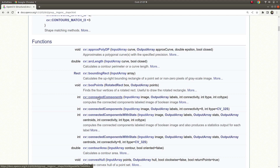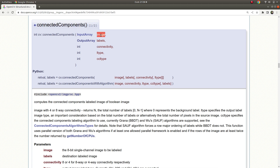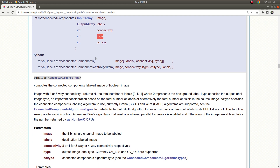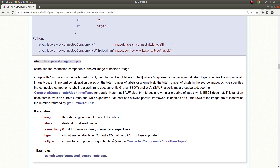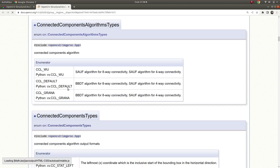Hi everyone, welcome back. Today we are going to learn about connected components — also called connected pixels or connected similar pixels. This function is very useful and takes parameters: the input image, the labels output, the connectivity, and the type of the labels output — which can be 32 signed or 16 unsigned. You can learn more about these types in my math types video.